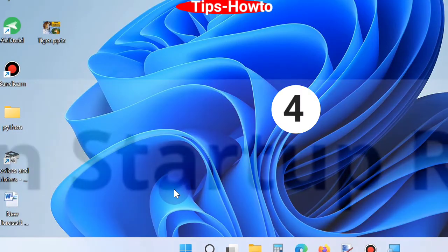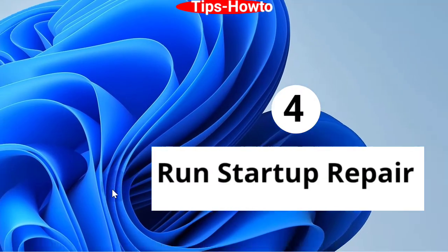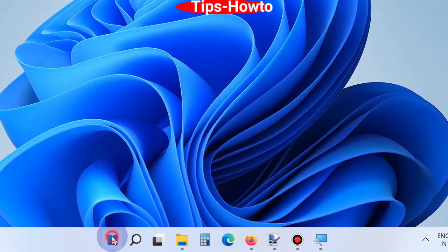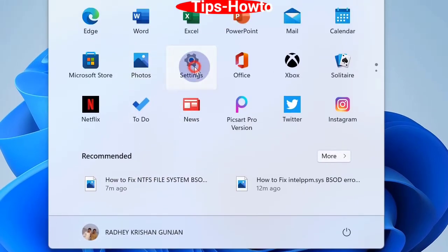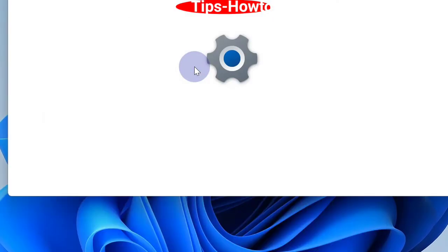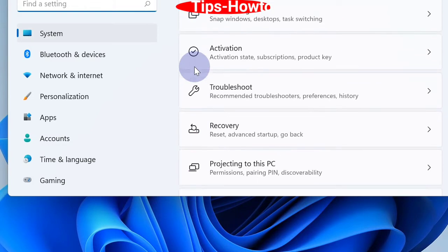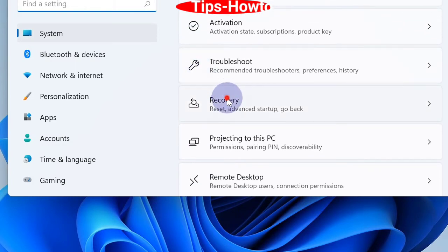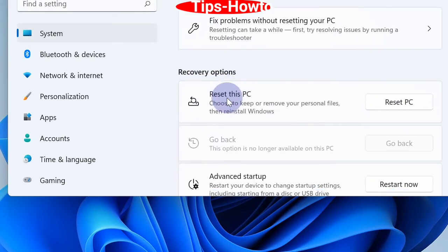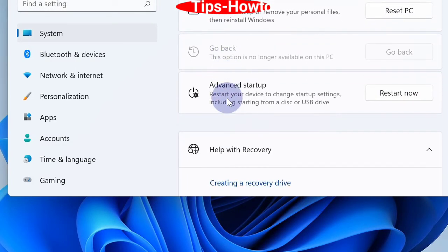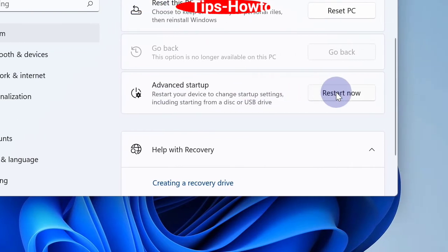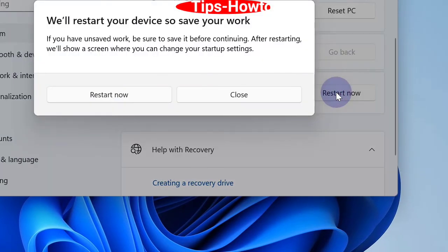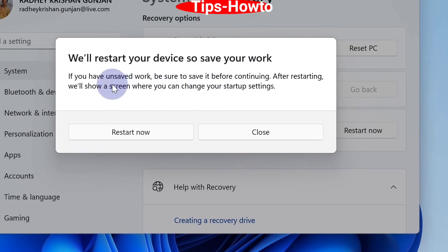And the fourth workaround is run a startup repair in Windows 11 and Windows 10. Go to start, click settings. Scroll down and choose the option recovery. Here go down to advanced startup option, click on restart now. Again a small popup window will appear, here also click on restart now.